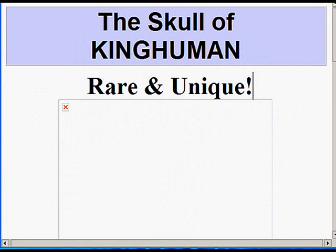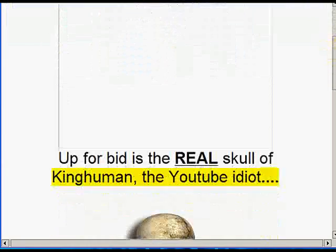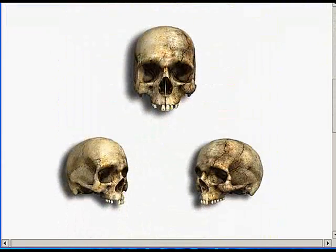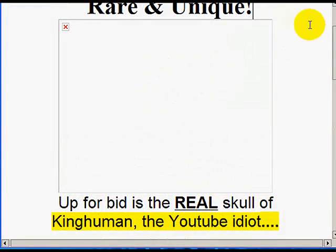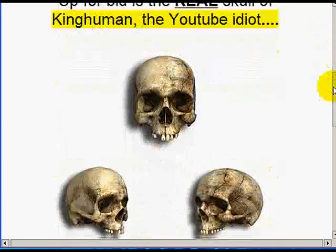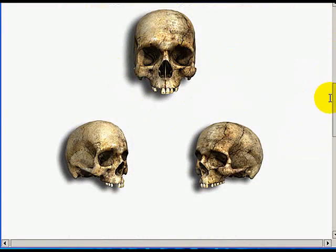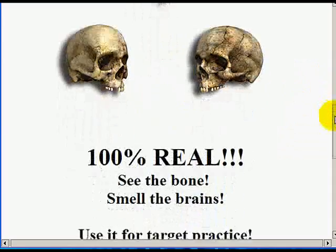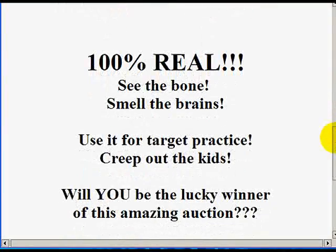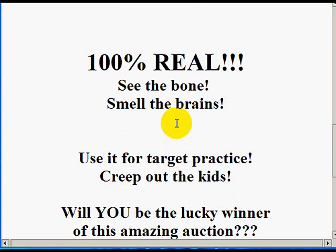Okay guys, here we are in the last stages. I've got my listing pretty much laid out — I've got my video up here, I've got my still images here, and I just went and made a slideshow that I want to insert right there.